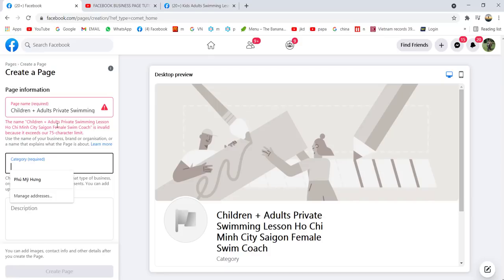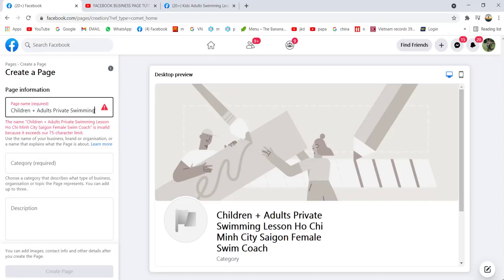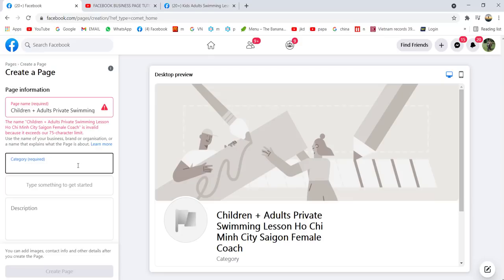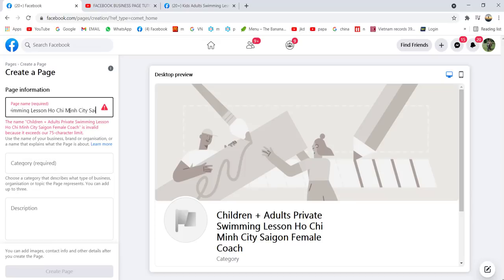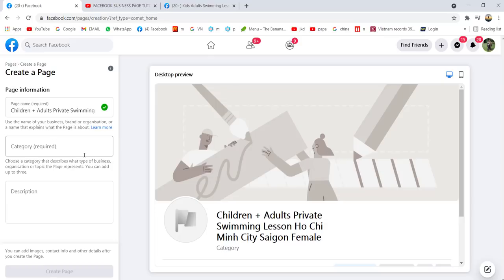Okay, the children and adults entry is invalid — it exceeds the 75-character limit. So you delete some text. 'Swim' and 'female coach' also exceed the character limit. You cannot exceed 75 characters. Let me try: 'children plus adults private swimming lessons Ho Chi Minh City Saigon' — and add 'female private female coach.'